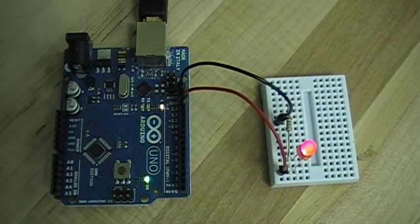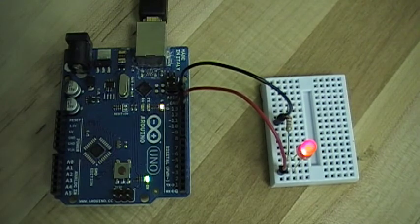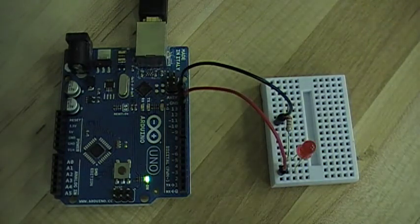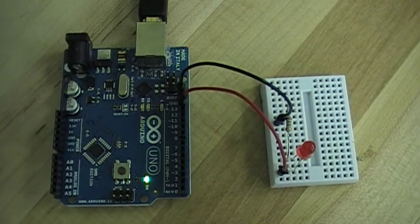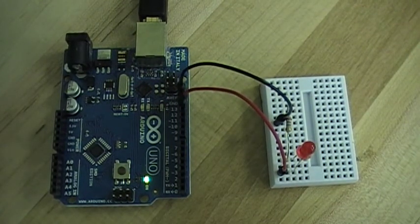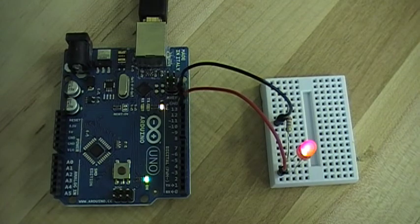You can see how to build this and what the code looks like on my website at richardvannoy.info. Just click on the Arduino link.